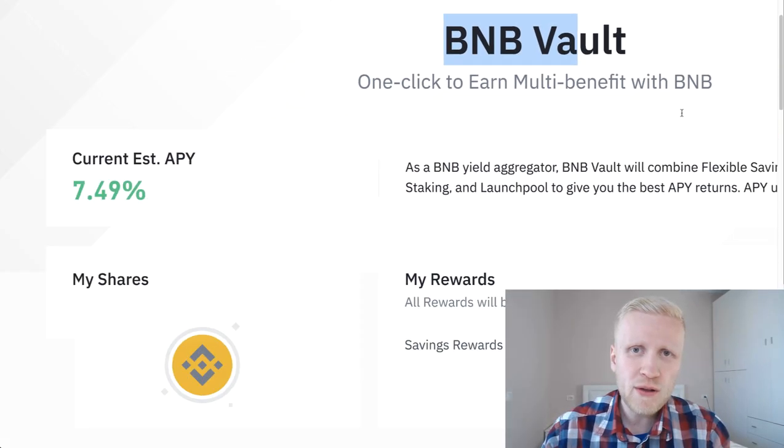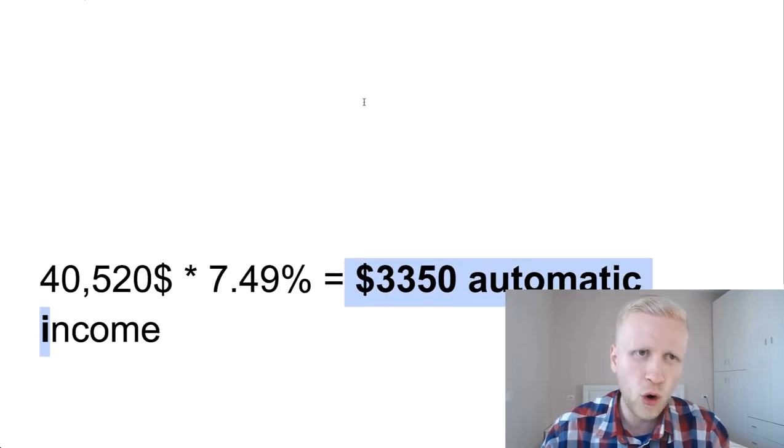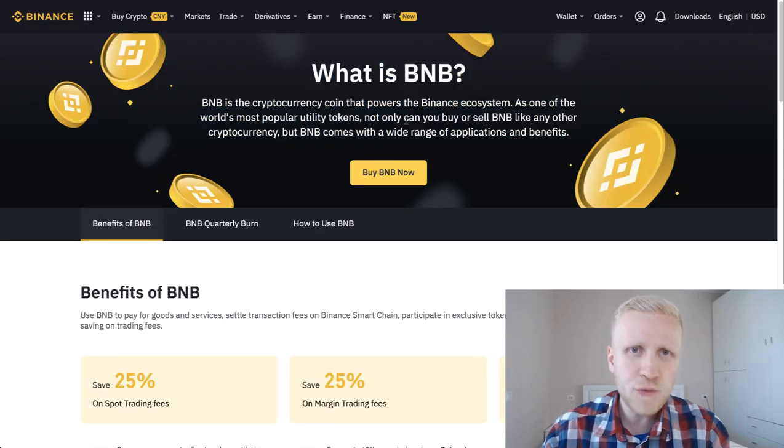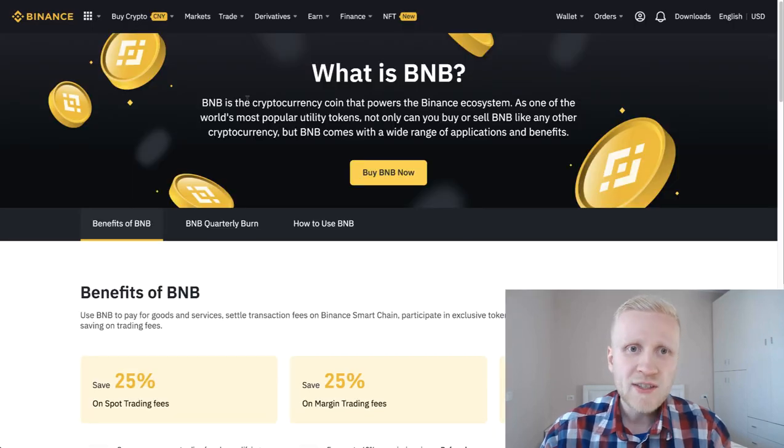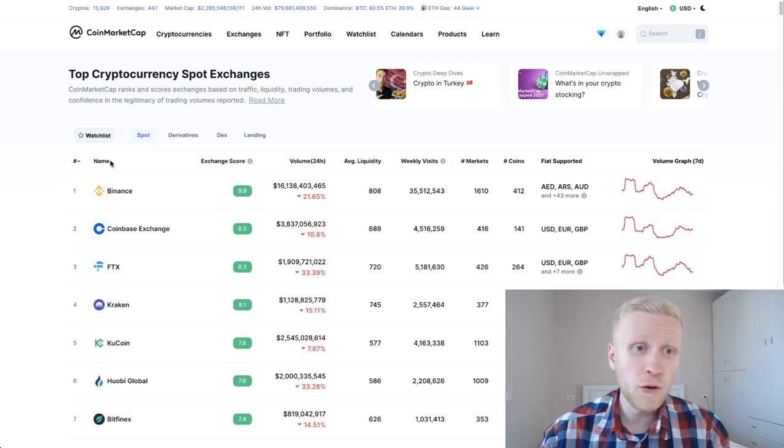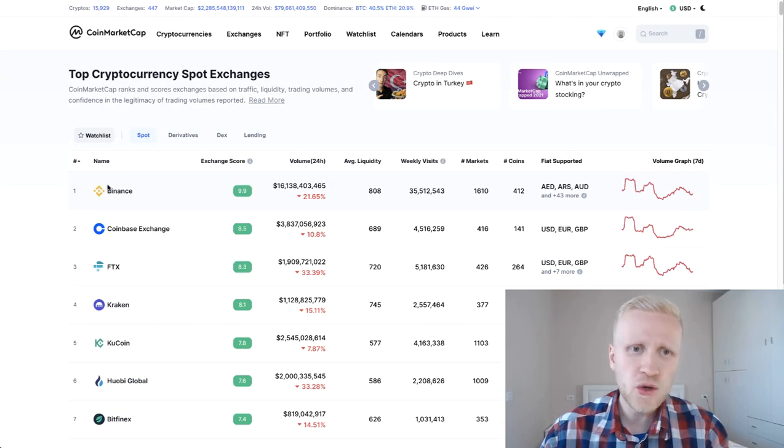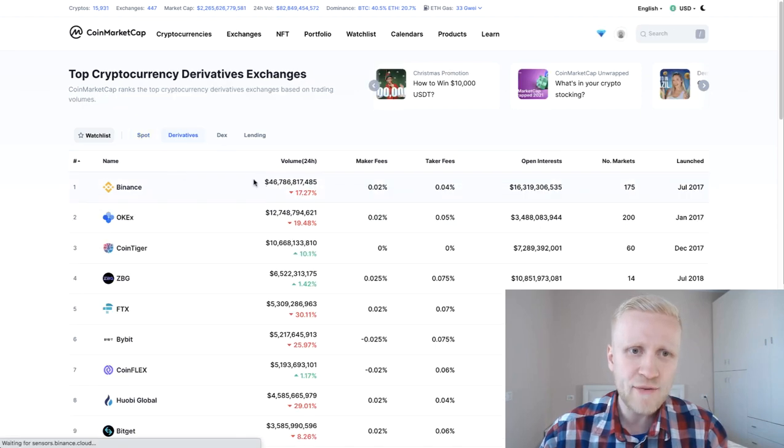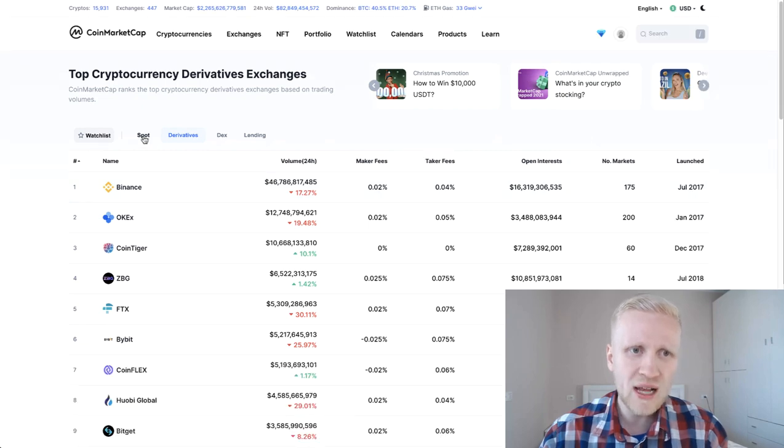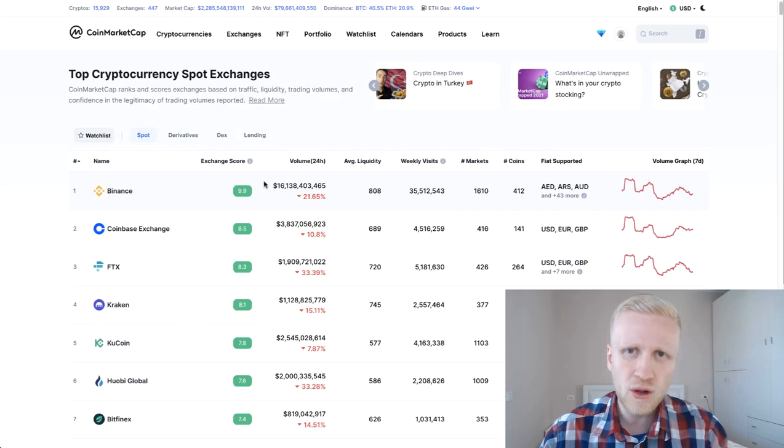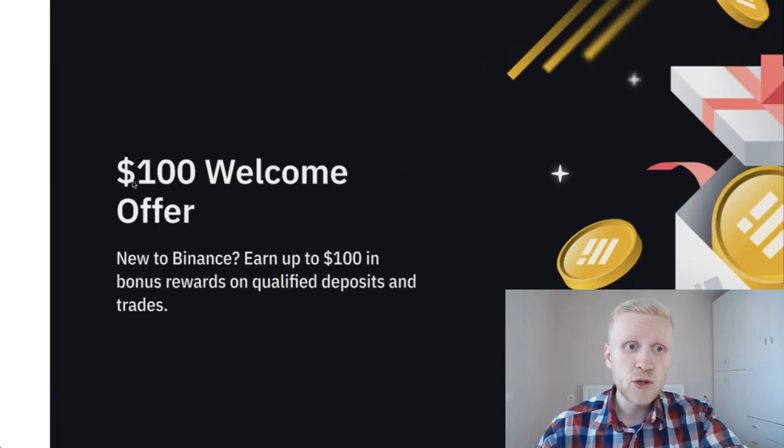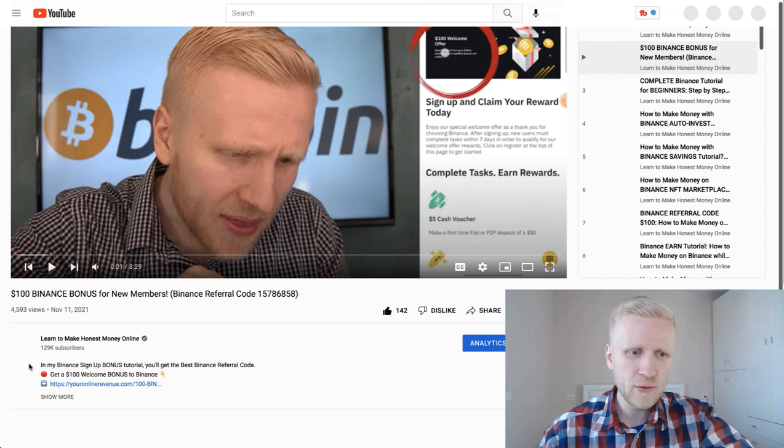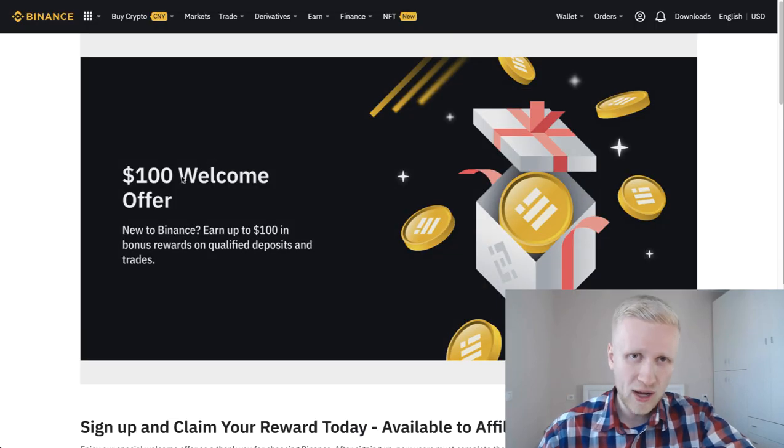Before I show you click-by-click how you will be making money on BNB vault, I want to explain to you what is BNB. It's a cryptocurrency coin that powers Binance ecosystem. Binance is the biggest cryptocurrency exchange in the universe with tens of millions of users and billions of dollars being traded every single day - $46 billion derivatives trading volume and $16 billion spot trading volume. If you are not yet a member of Binance, you will get the $100 welcome offer through my link in the description.